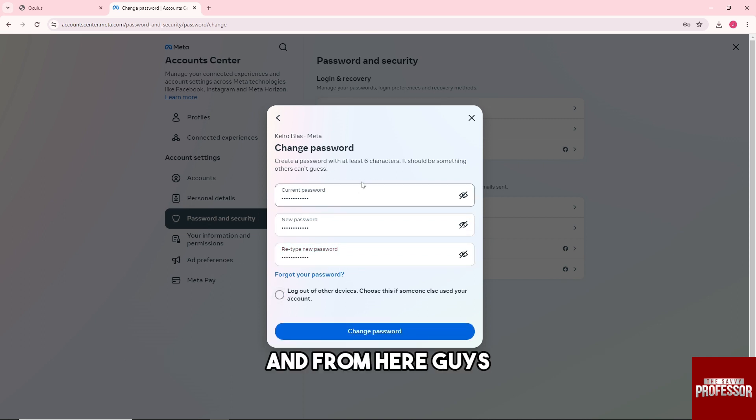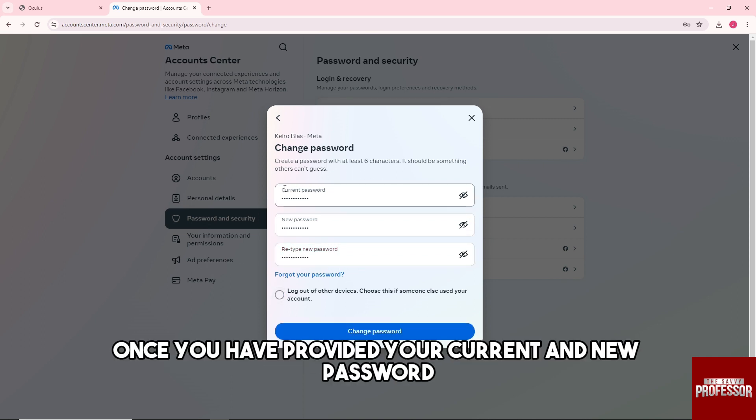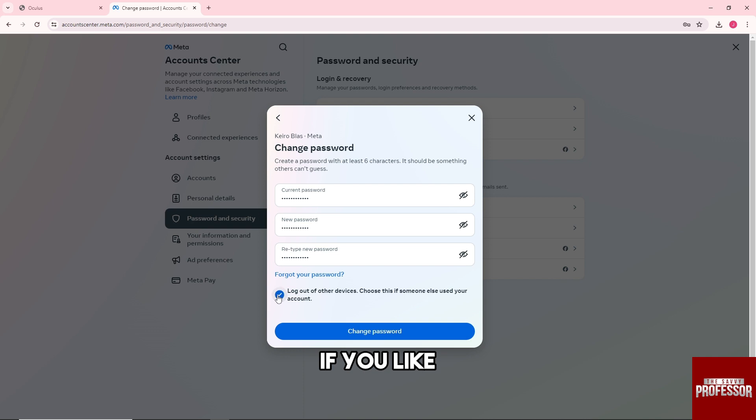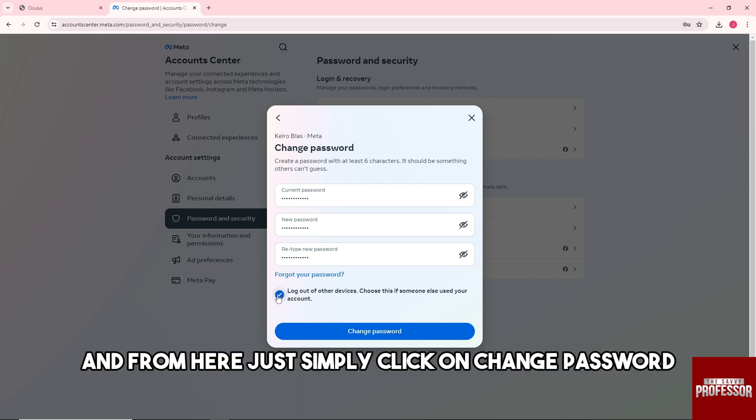Once you have provided your current and new password, you will have a choice to log out of other devices if you like. From here, just simply click on Change Password.